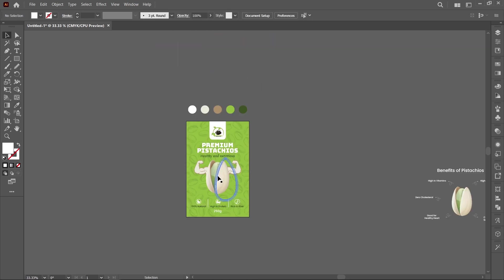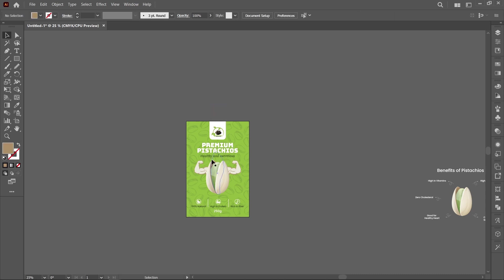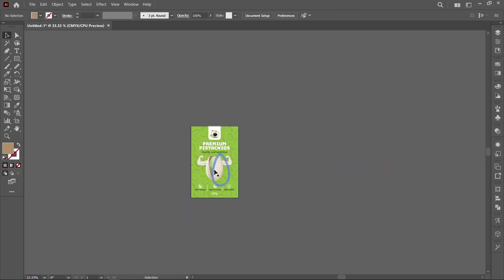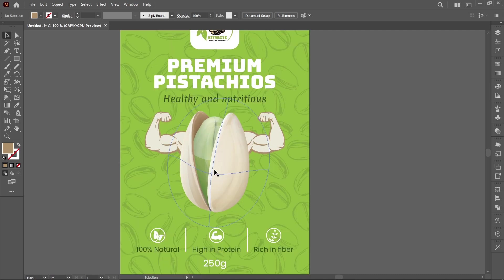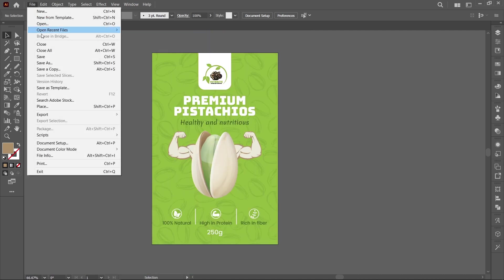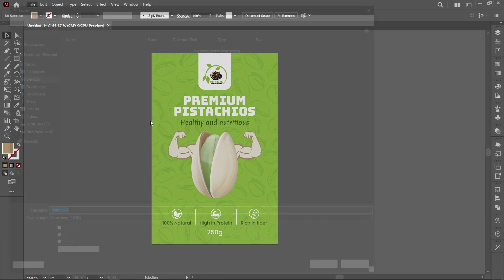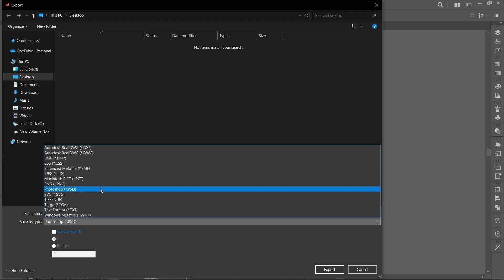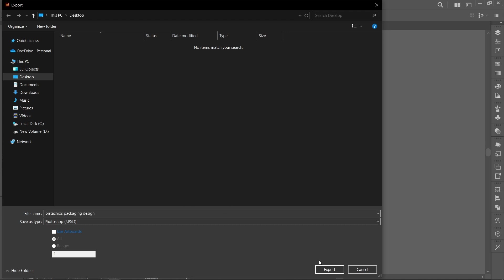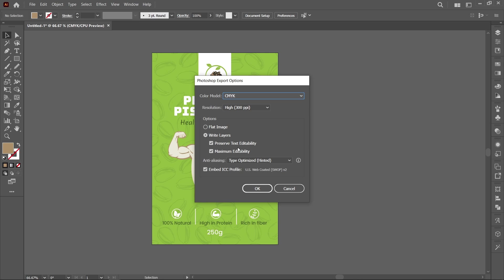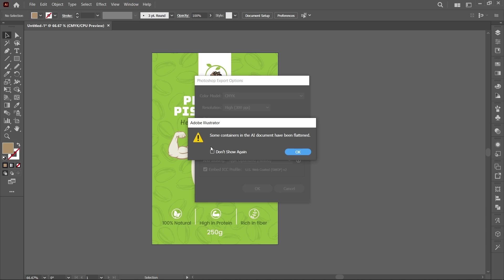Now delete all text shapes and elements outside the artboard. Now click on File, Export, and Export As. Type your file name. Click on Save As Type and select Photoshop PSD. Now click on Export. Follow the same setting and press OK. Some containers in the redocument have been flattened, so click on OK.